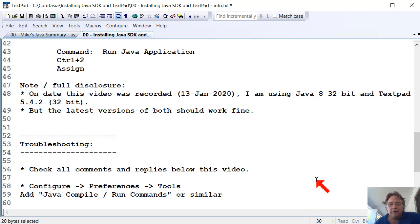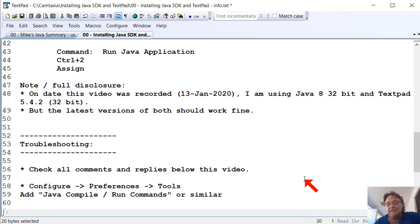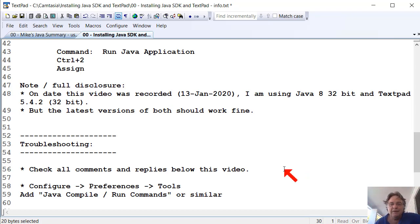A little bit of troubleshooting. So the first thing you do if you're having problems is check all of the comments and all of the replies below the video, and see if anyone else has the same problem and see how it's been fixed and see what's been suggested. That's number one.